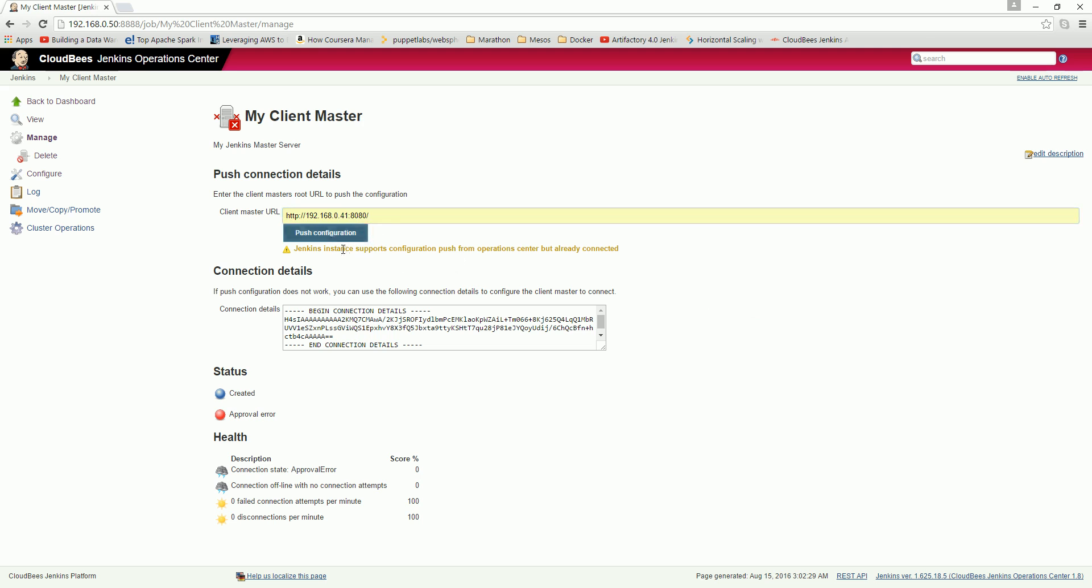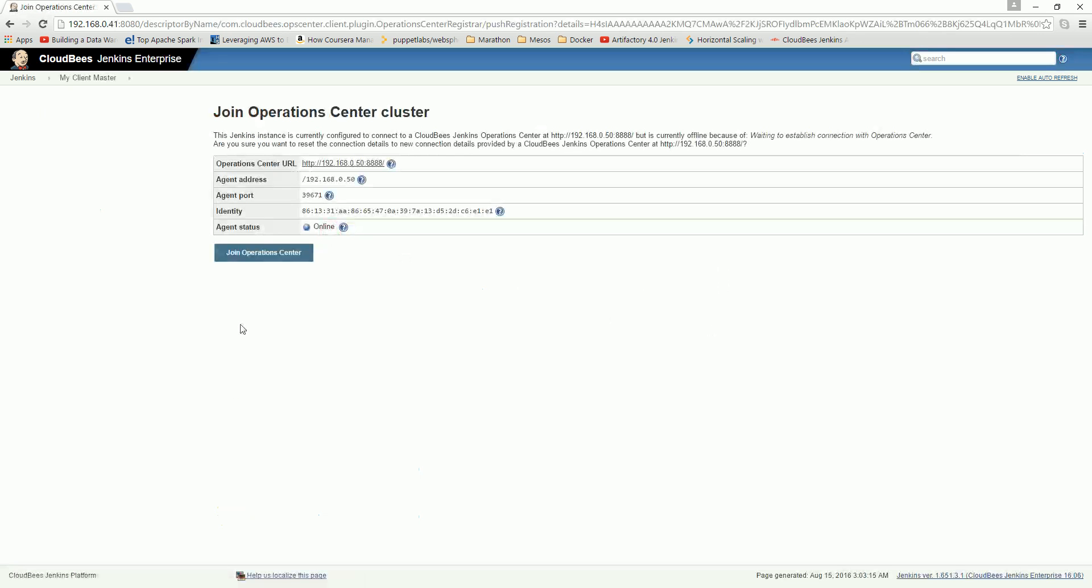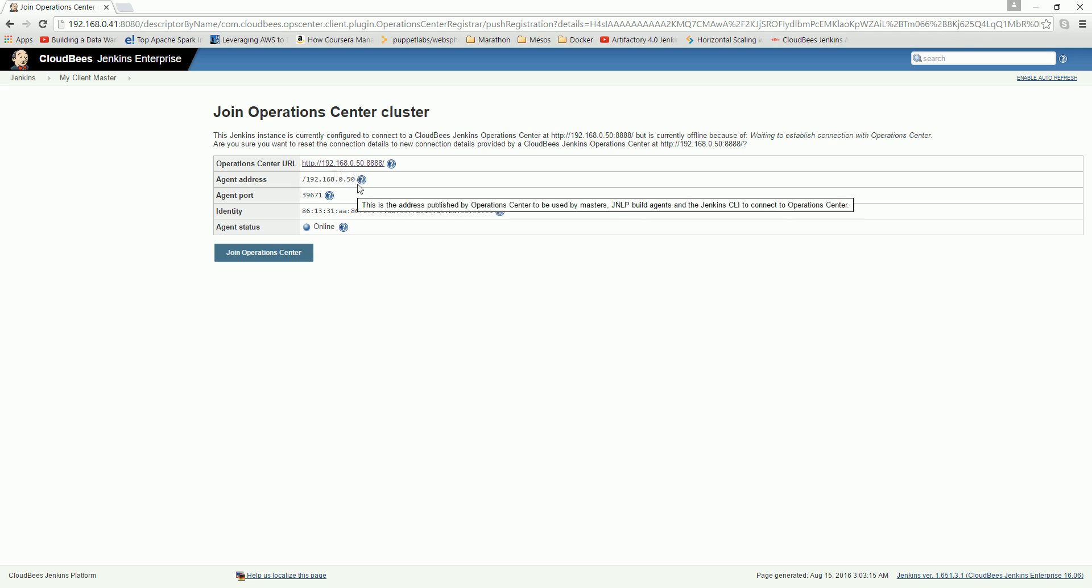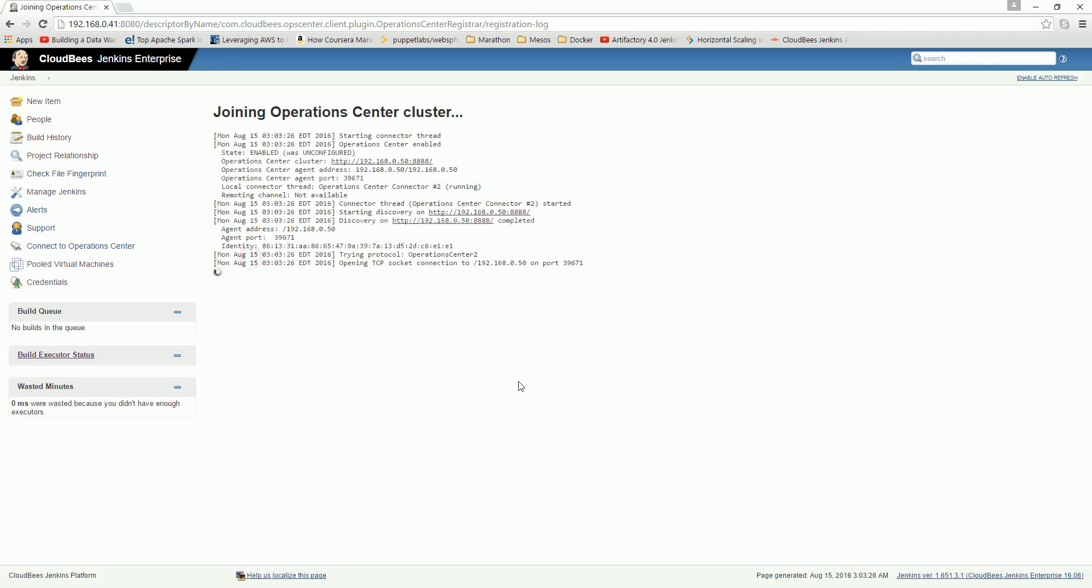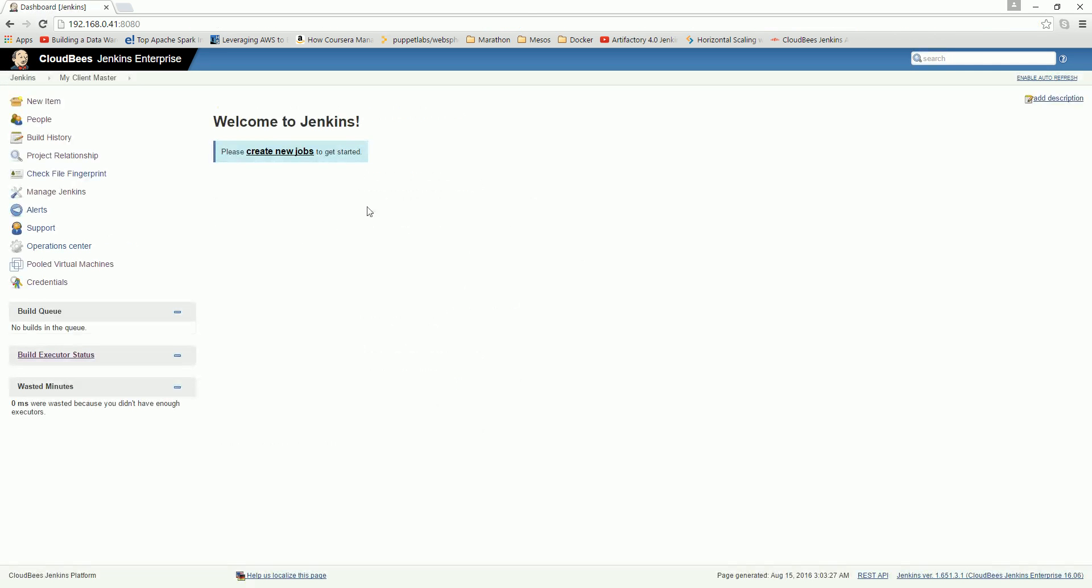And now it has got connection. Begin connection detail and created. Just do the push configuration, click. And here it is - agent address is 50 and agent port and agent status is online. Now join the operation center, click here. So it will take some time. Now it is joined.